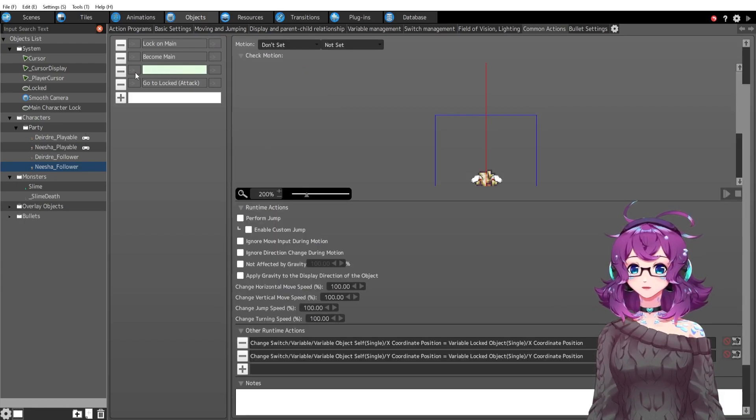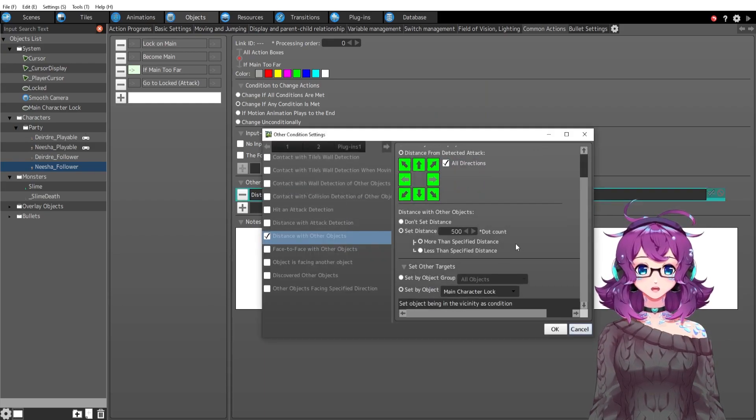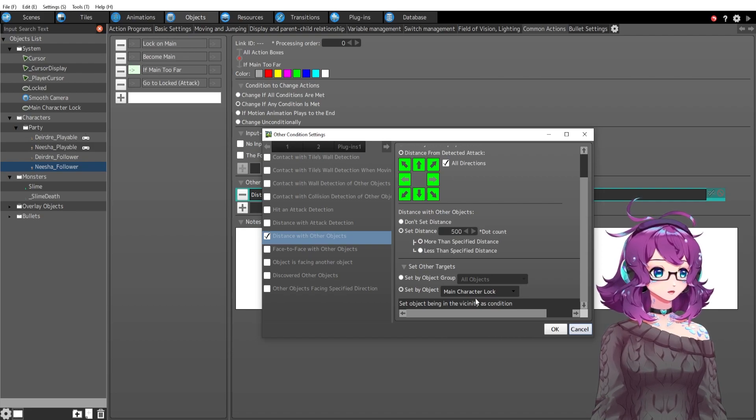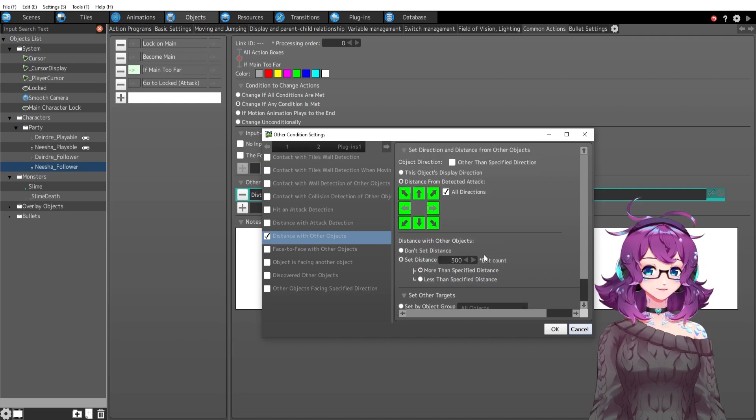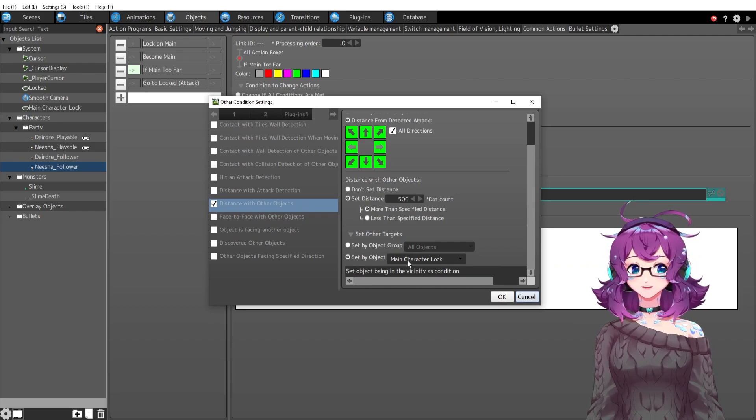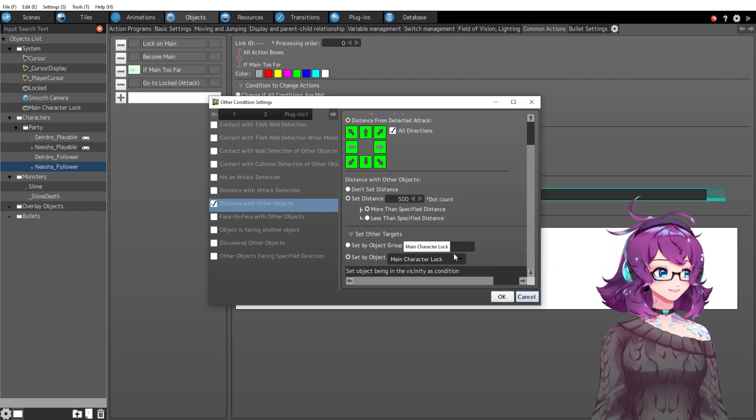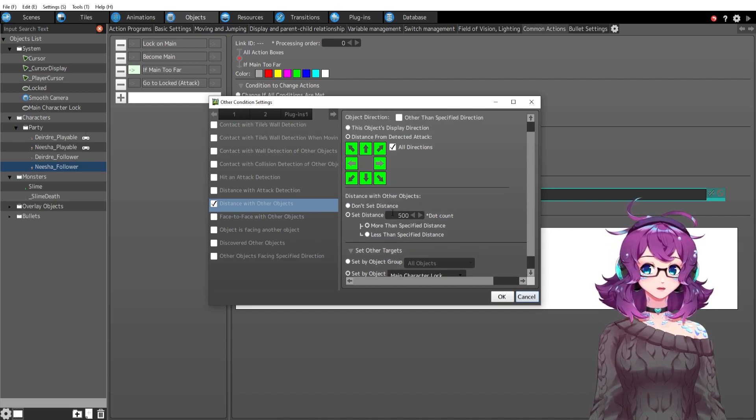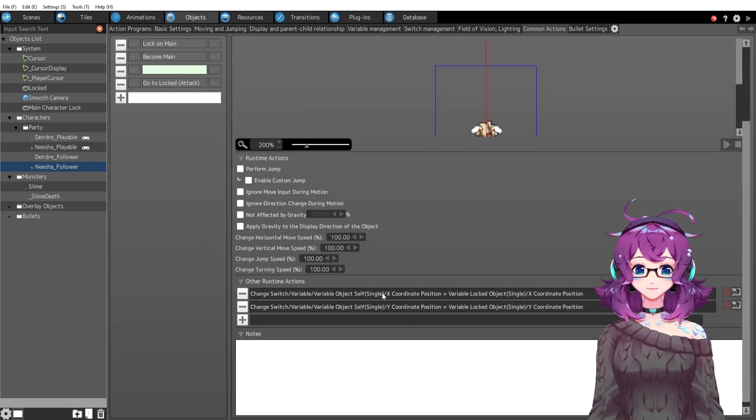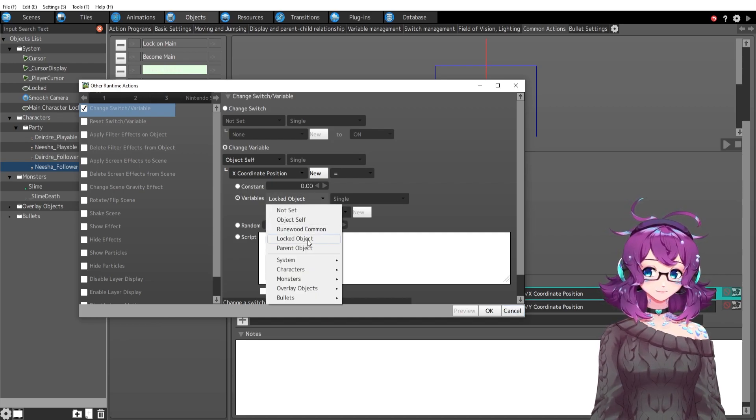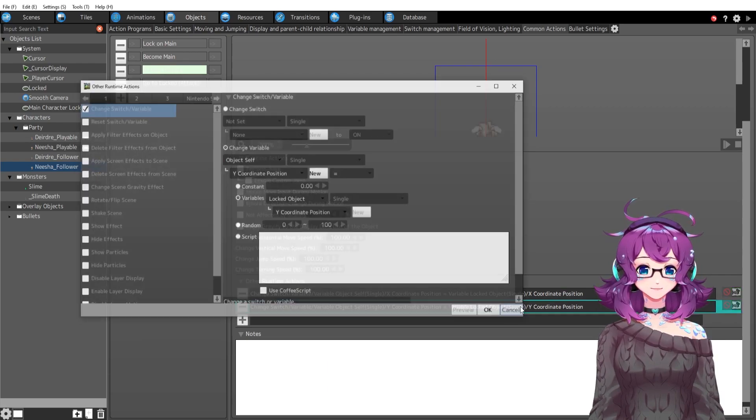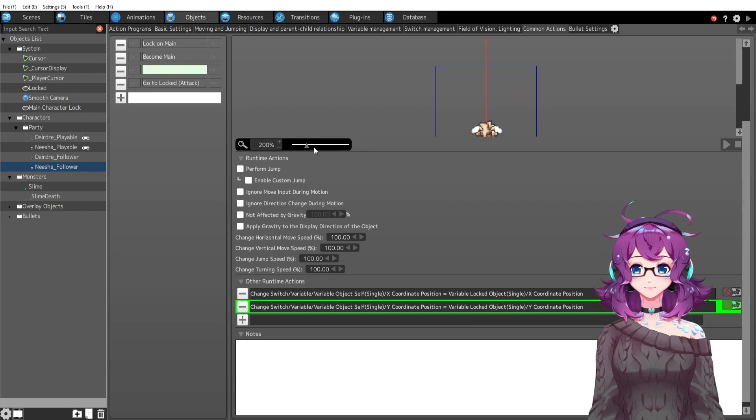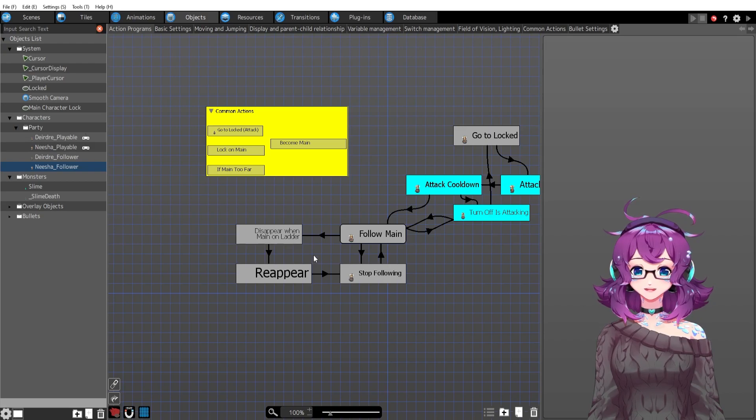We have if main too far. So that was that teleport that I mentioned before. So if the distance with main character lock, in this case, I'm using the main character lock object because sometimes you can't say your current locked objects in this panel, maybe in a future update. But right now this object, main character lock works just fine. So if I'm too far away from main character lock, more than 500 pixels, then go ahead and set my X, Y coordinates to my locked object. In this case, I can use locked object, my locked objects X coordinates and my locked objects Y coordinates. So that was that teleport that we saw at the beginning.